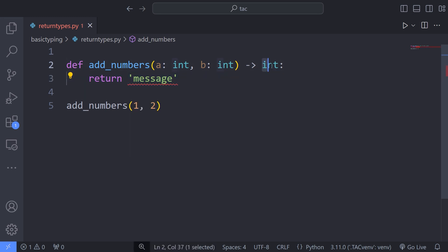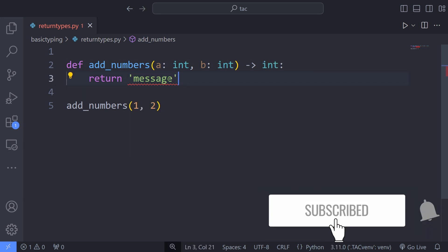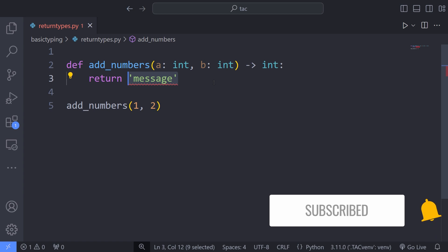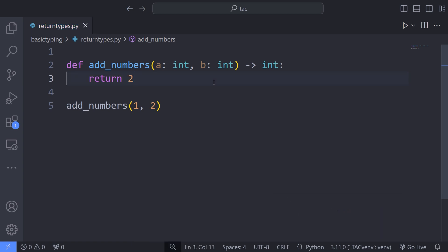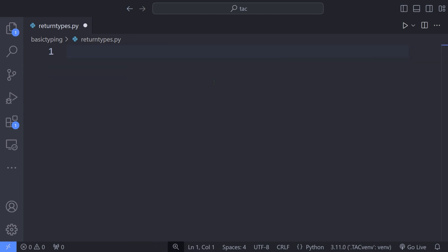Now, if I return an integer instead of a string, the editor will not throw any kind of error anymore. And we are not really restricted to actually returning a specific type for a function. For instance, we can use the pipe operator and specify the expected types that a function can return.